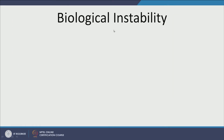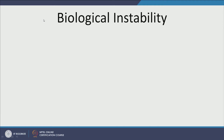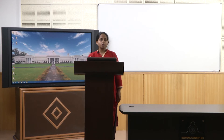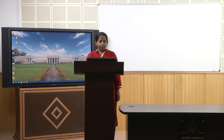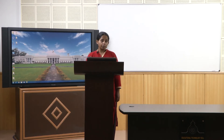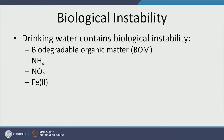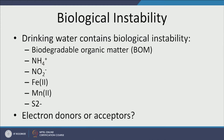Drinking water has biological instability, which implies there are things in drinking water that upon interaction with microbes or biological activity will decay. That is the instability part. Drinking water contains biodegradable organic matter — things that can be eaten by microbes and change the chemistry of drinking water — as well as ammonia, nitrate, ferrous iron, manganese, and sulphide.